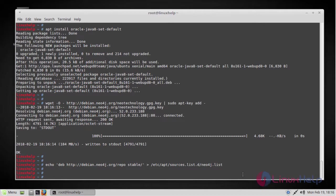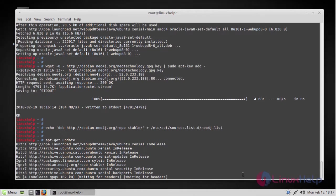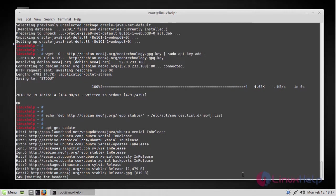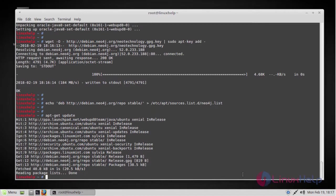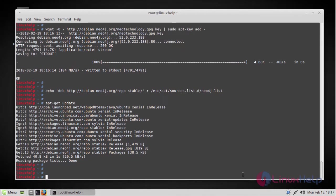Now Neo4j has been added to the apt package manager. Now run the command apt-get update to update the repositories. Next step will be installing Neo4j.